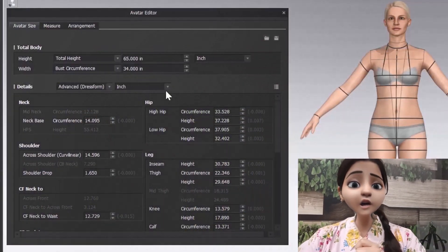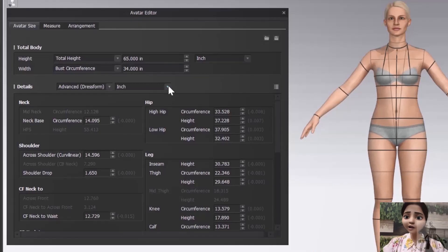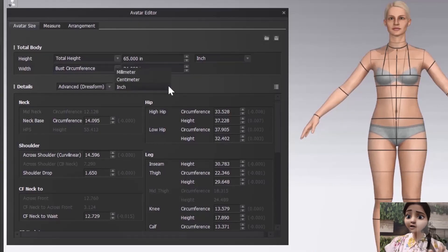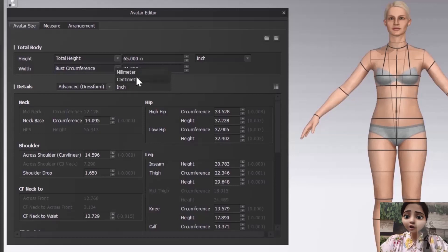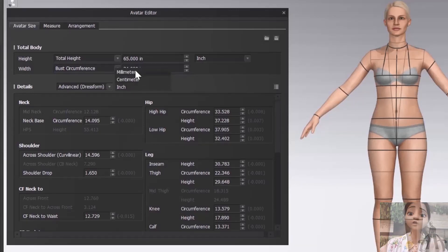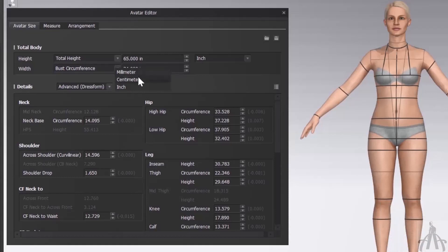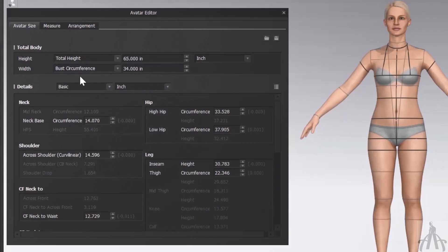But wait, there is more. The coolest thing about this dialogue box is that we can change the unit of measurement for each parameter individually. So if you want to use inches for some measurements and centimeter for others, you can do that. This gives us a lot of flexibility and control over our avatar size.